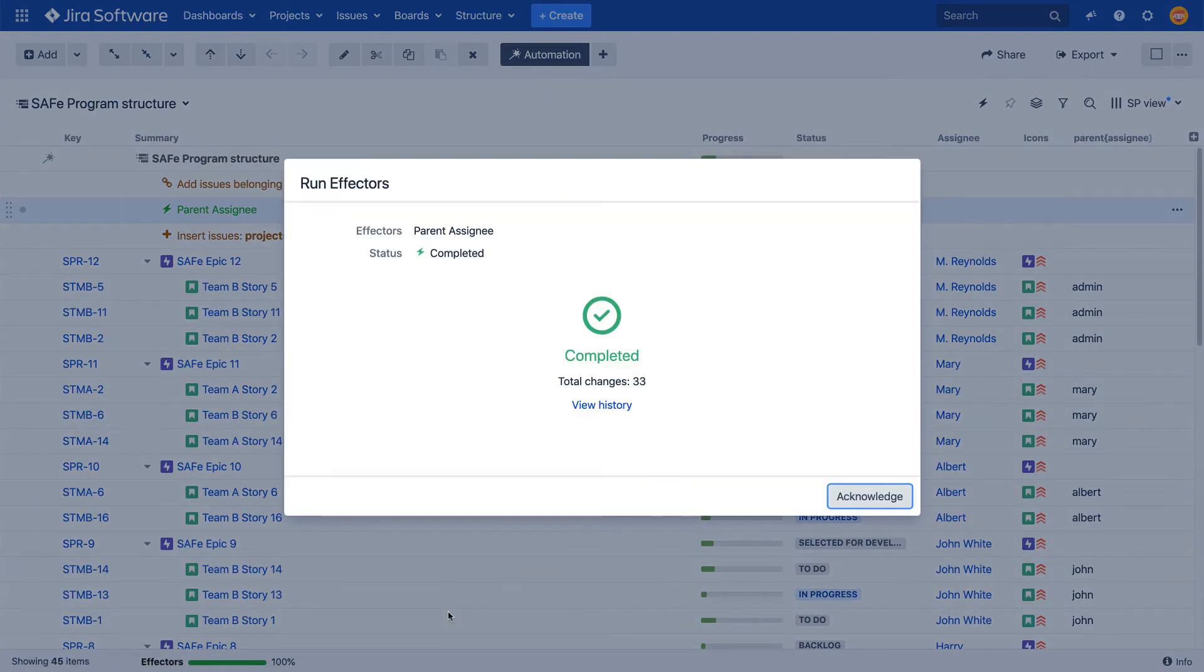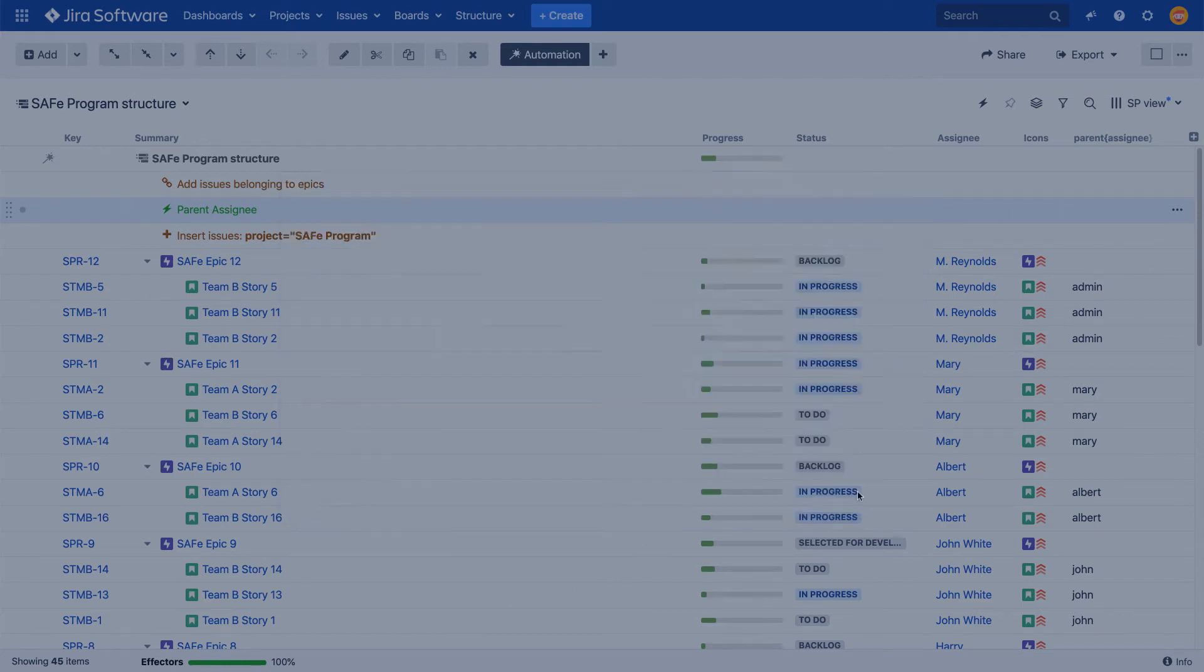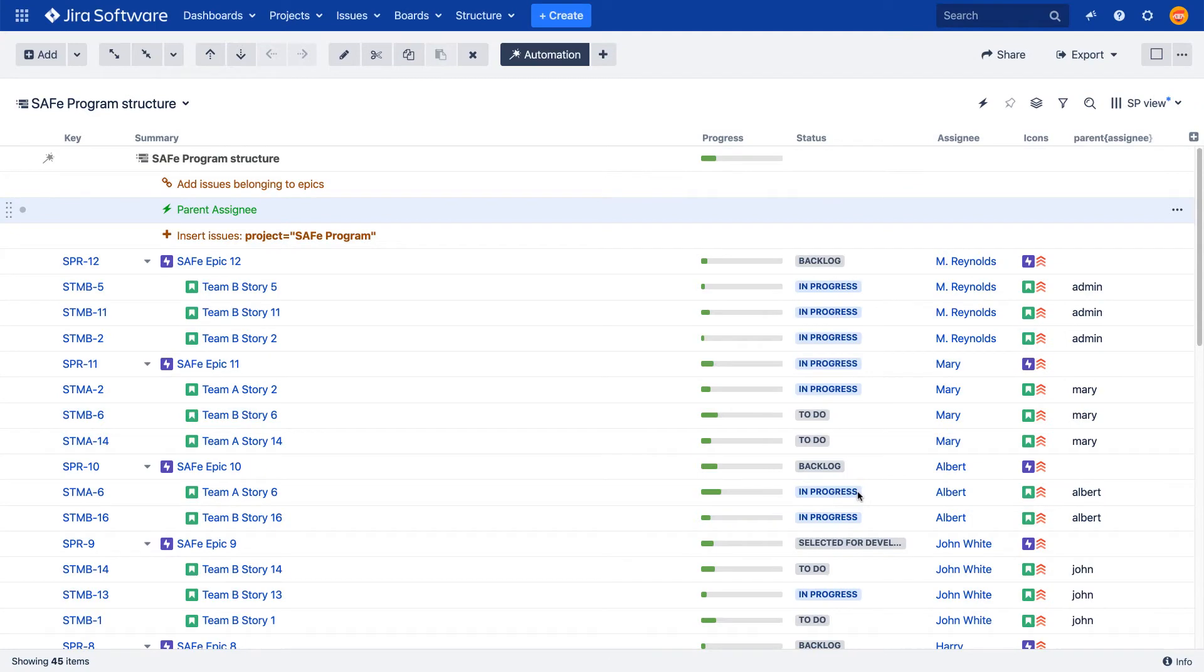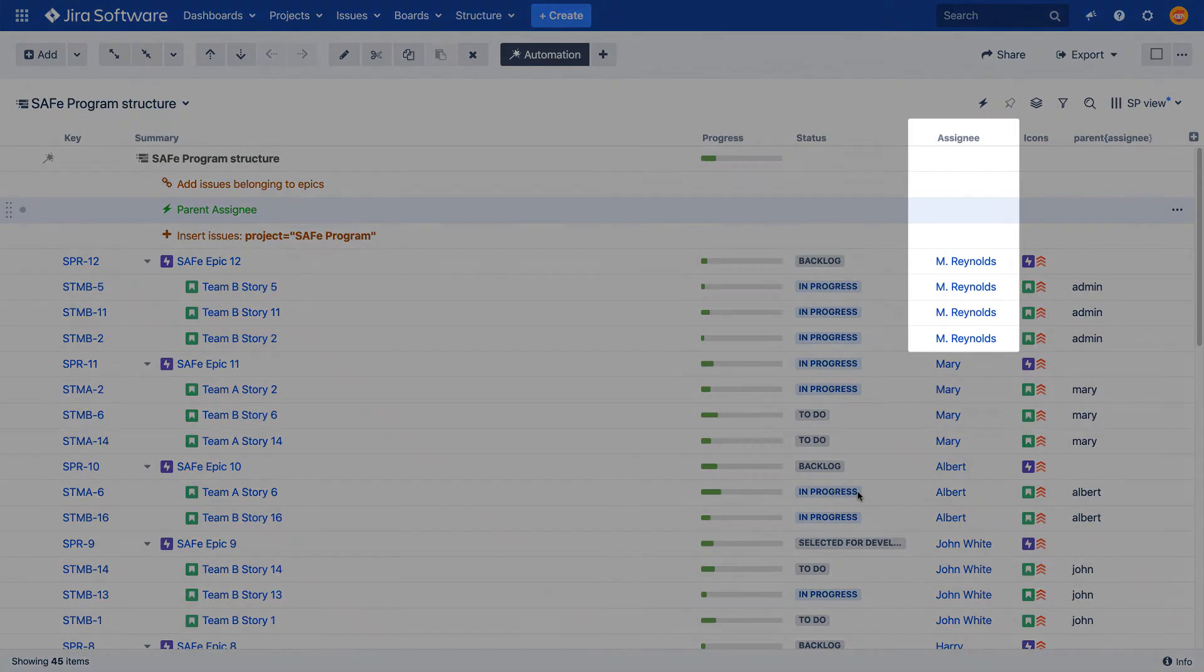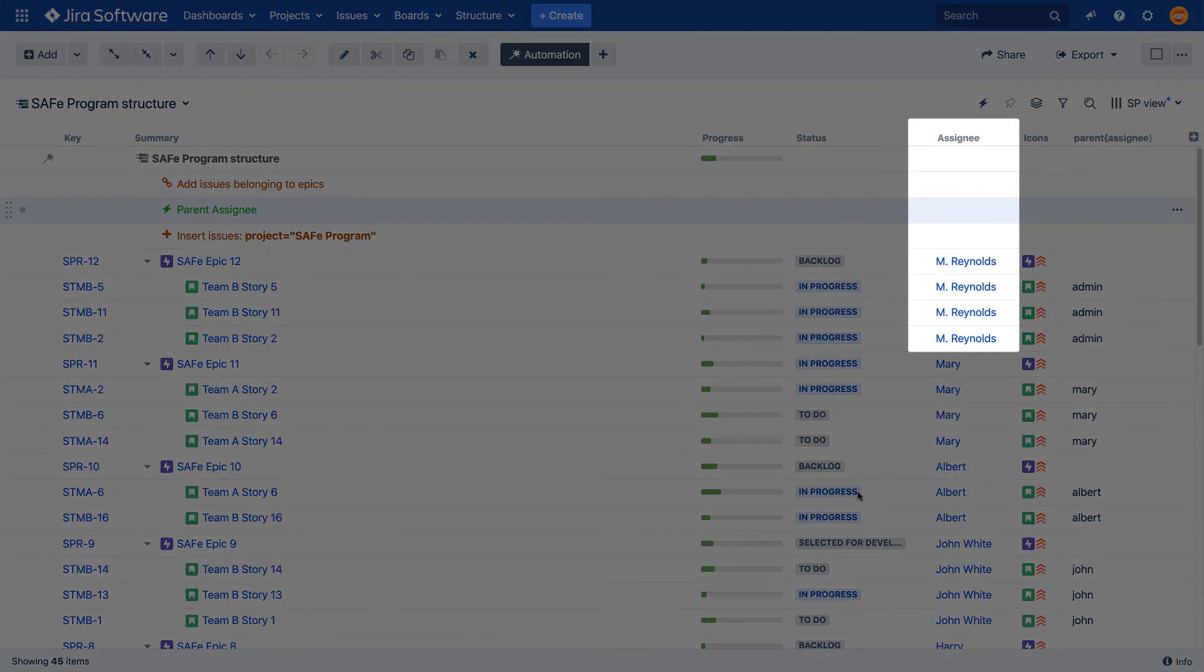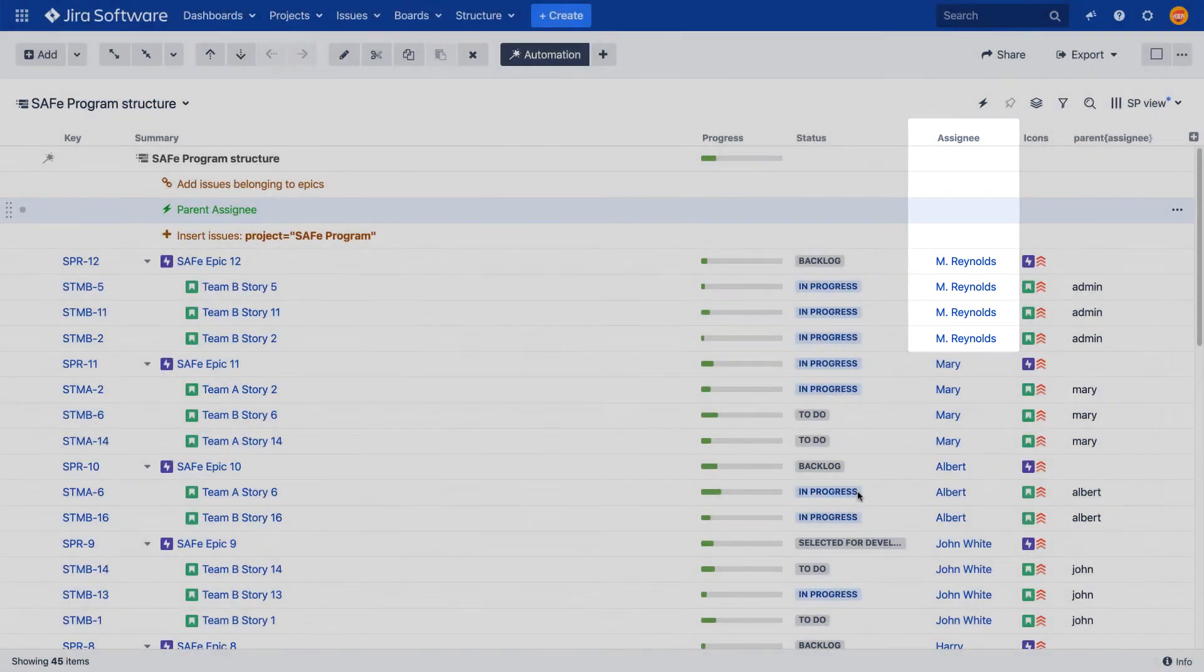After the effector finishes its job, you can click View History to review the changes. When you've finished, click Acknowledge. New values were written to Jira and our stories now have the same assignees as the parent epics.